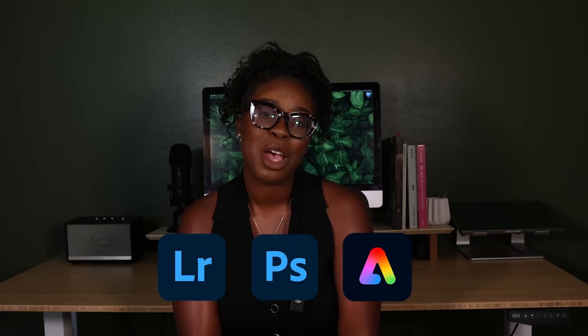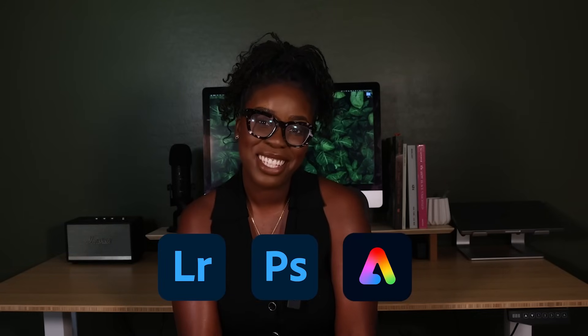Hi friends, welcome to the series 'How to Elevate Your Portraits and Content as a Photographer' using Adobe Lightroom, Photoshop, and Express. My name is Idari Akpah and I am a portrait photographer, and over the next few weeks I'm going to be covering a variety of topics that are going to help you take your content to the next level.